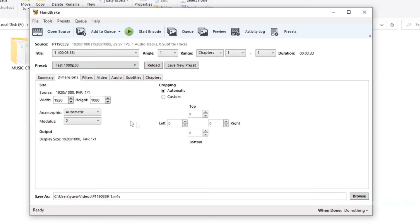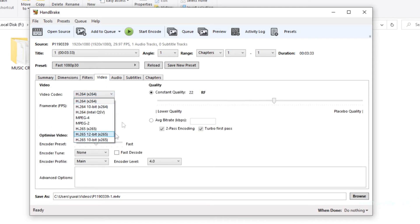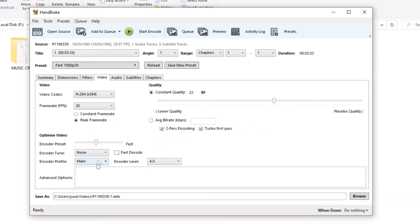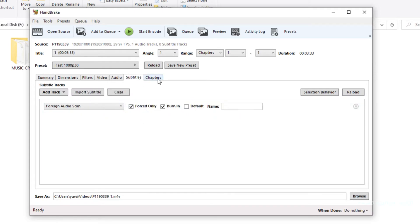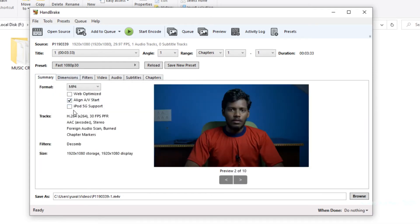You don't have to adjust the filters, video, or audio settings manually. You can add subtitles as well. There are also options for web optimization and encoding.